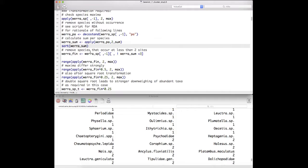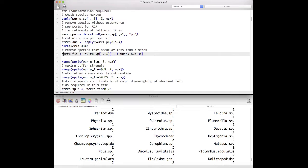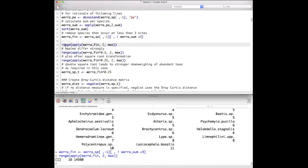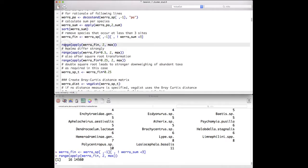We remove organisms that occur at less than three sites. This is done by taking the species dataset, removing the first column (the site descriptor), and then removing columns that have a total sum smaller than three — where species occur two times or fewer. We then look at the range of abundances of the species in these sites and find that the range of the taxa is from 16 to 15,000.